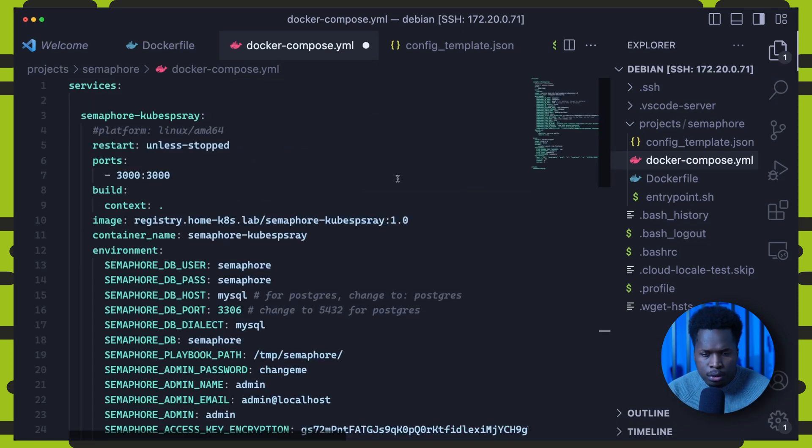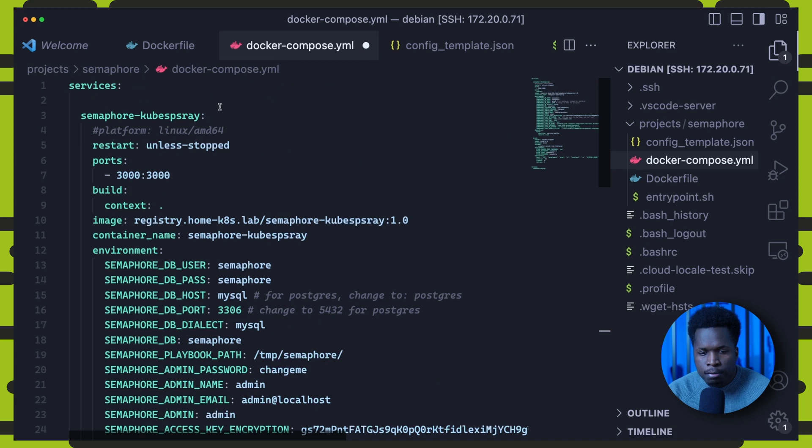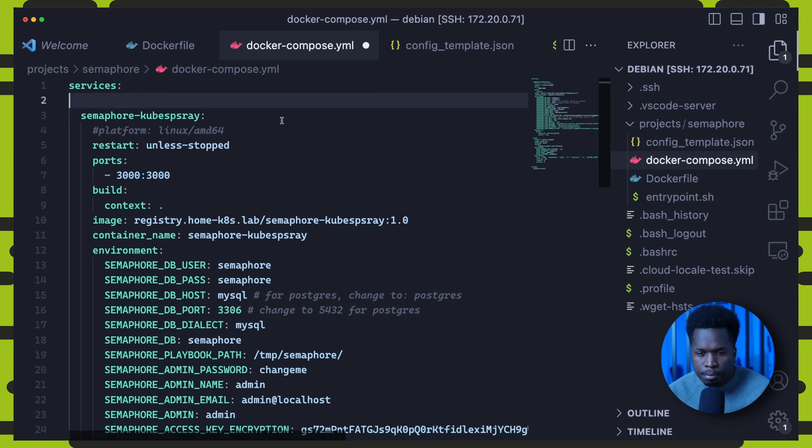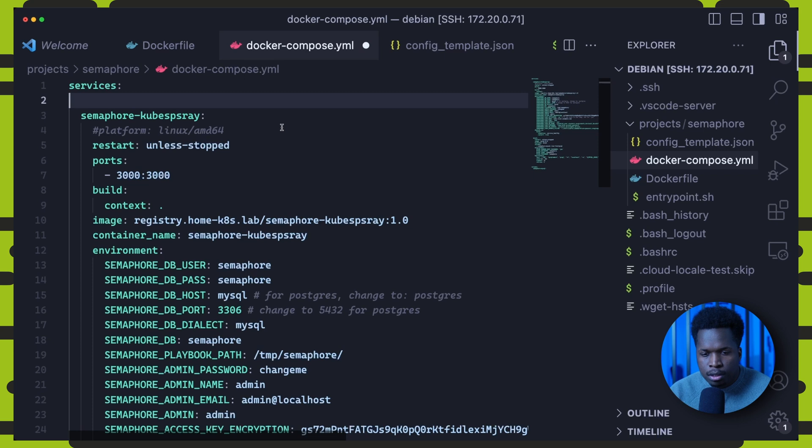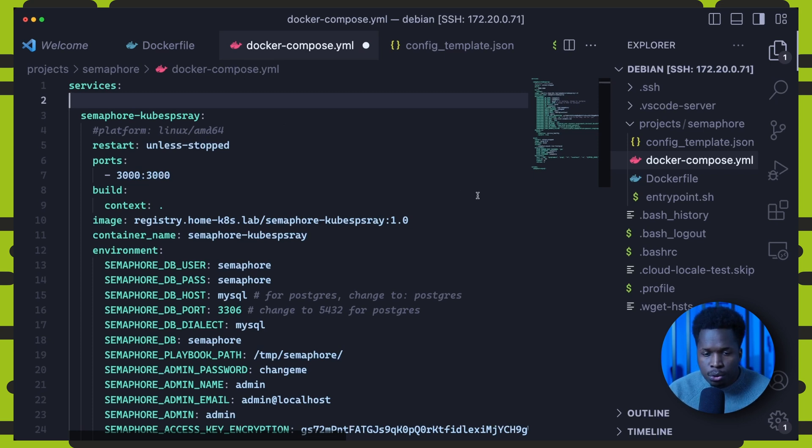I will set the build context for it, the path where it will find the docker file. Set an image tag and container name. And then under environment, I can set the variables that I wish to override at startup. The values you set here will be used in the semaphore configuration.